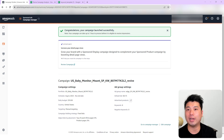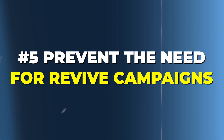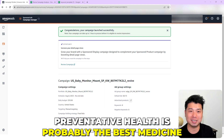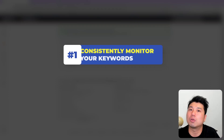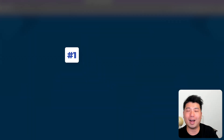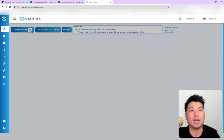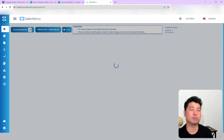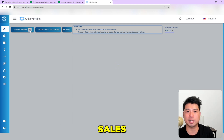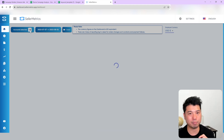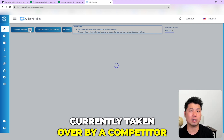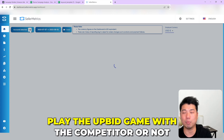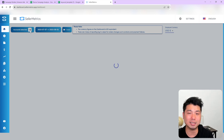What I've shown you is how to revive campaigns after they've declined. But the best way to handle this is to prevent it from happening in the first place. The first preventative step is to consistently monitor your keywords. At Seller Metrics we have dedicated software to monitor period-over-period changes — for example, changes in keywords' cost per click, impressions, and sales. Those flagged keywords allow you to investigate whether a keyword is over-optimized or has been taken over by a competitor who's raised the CPC.